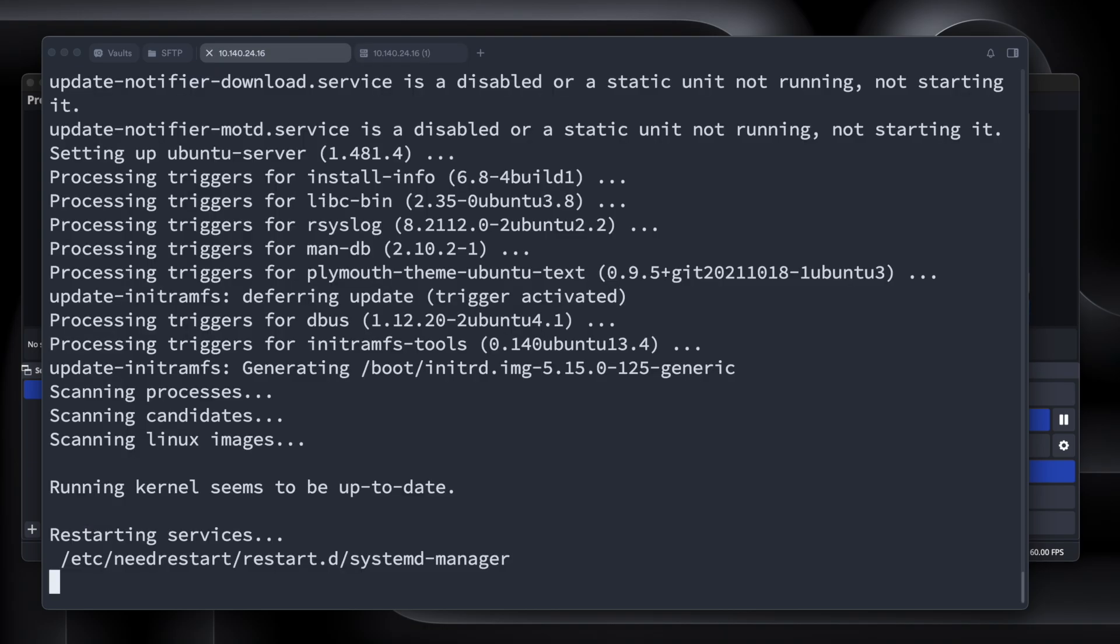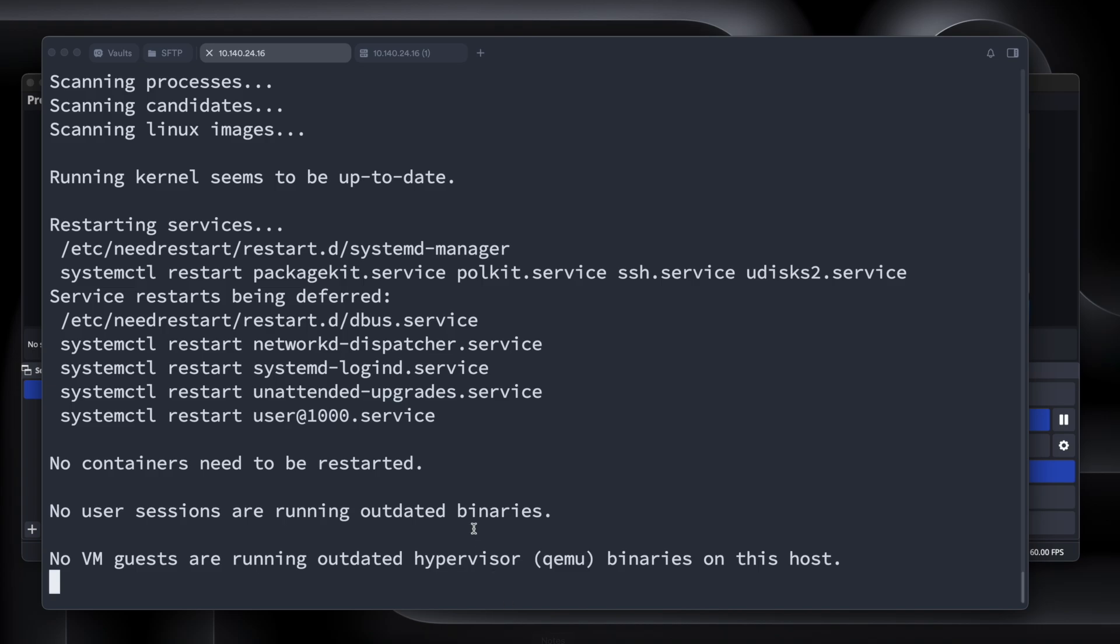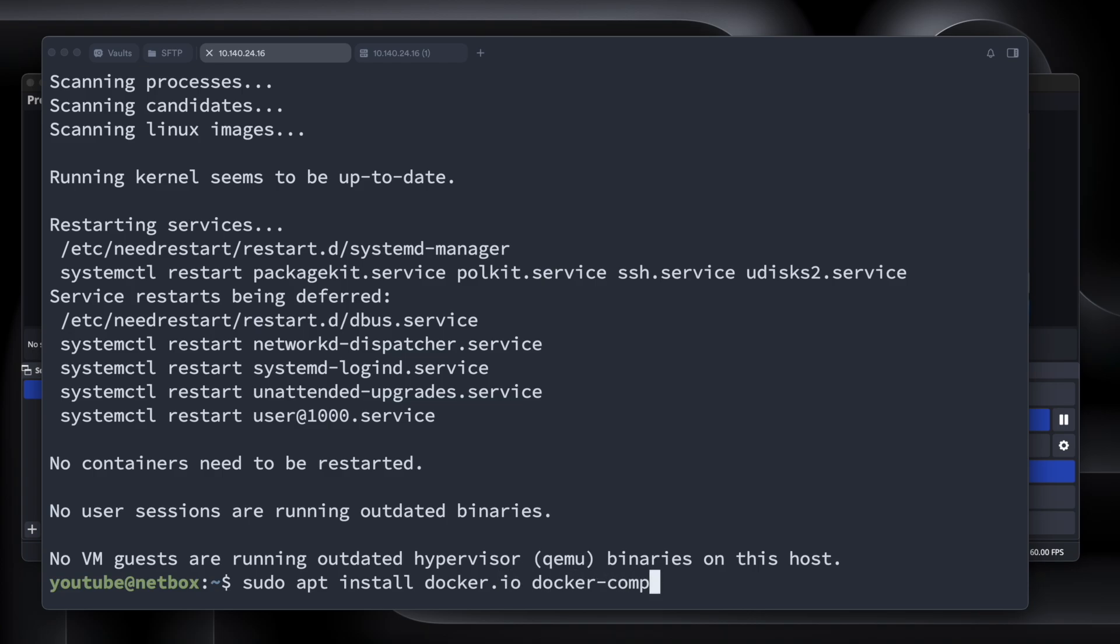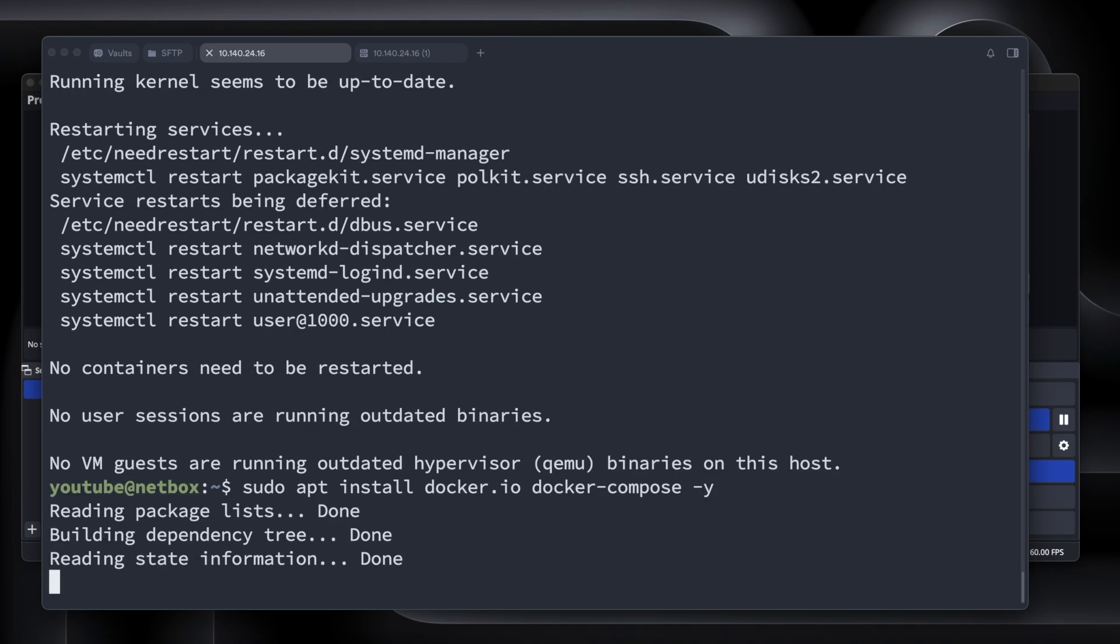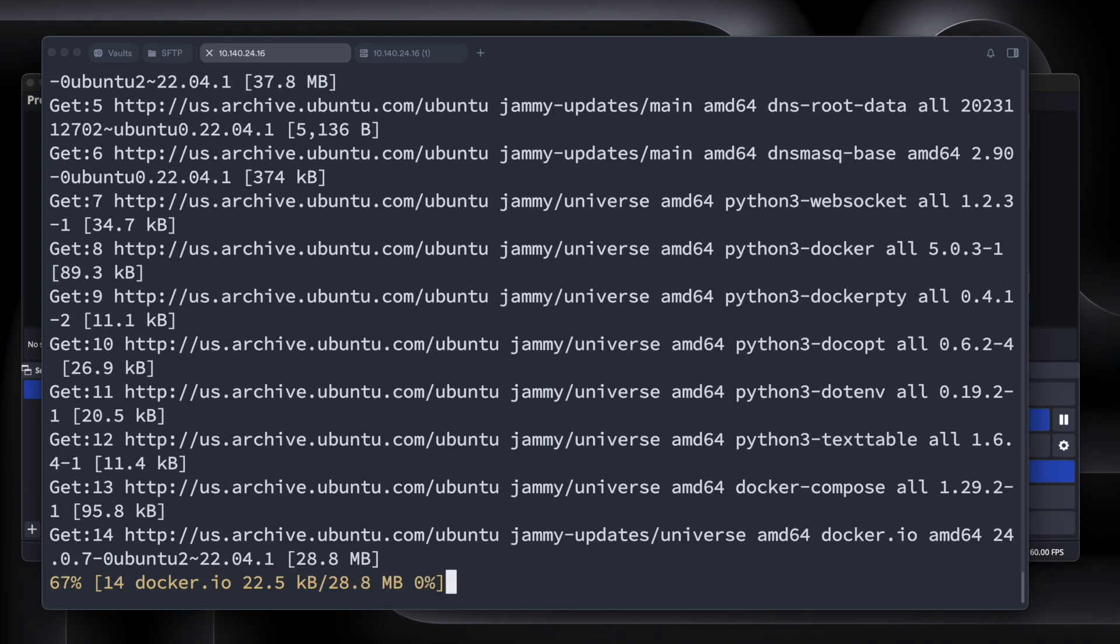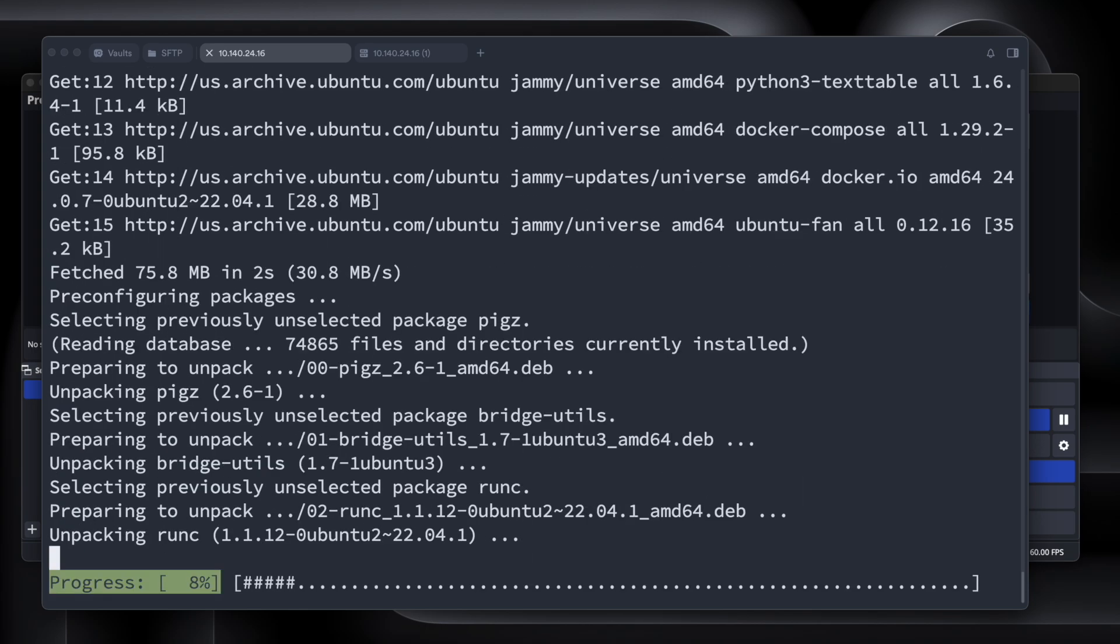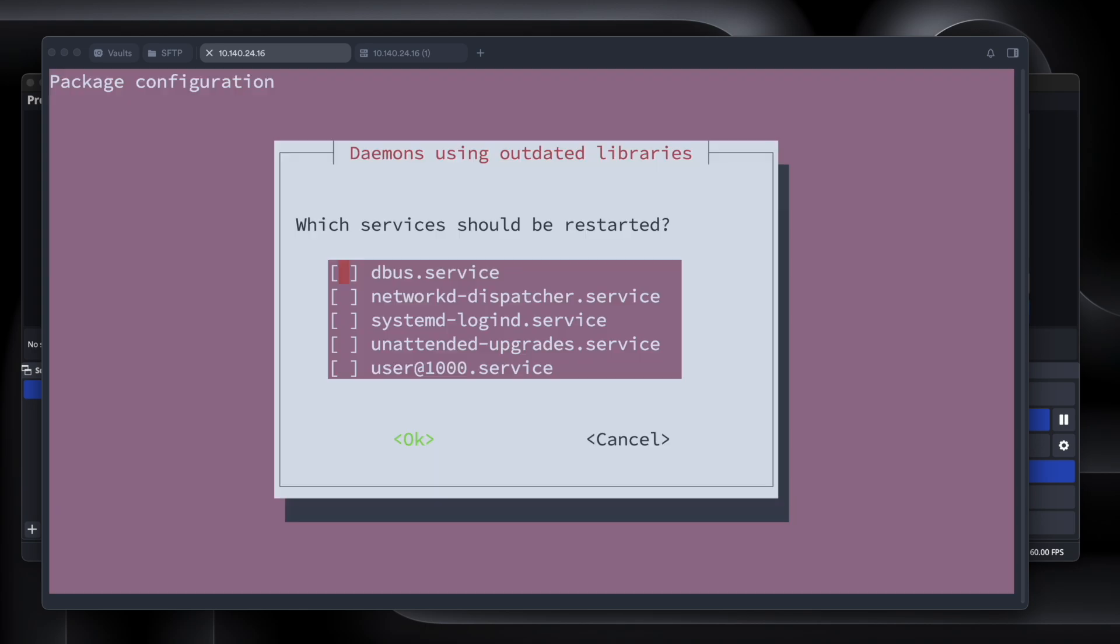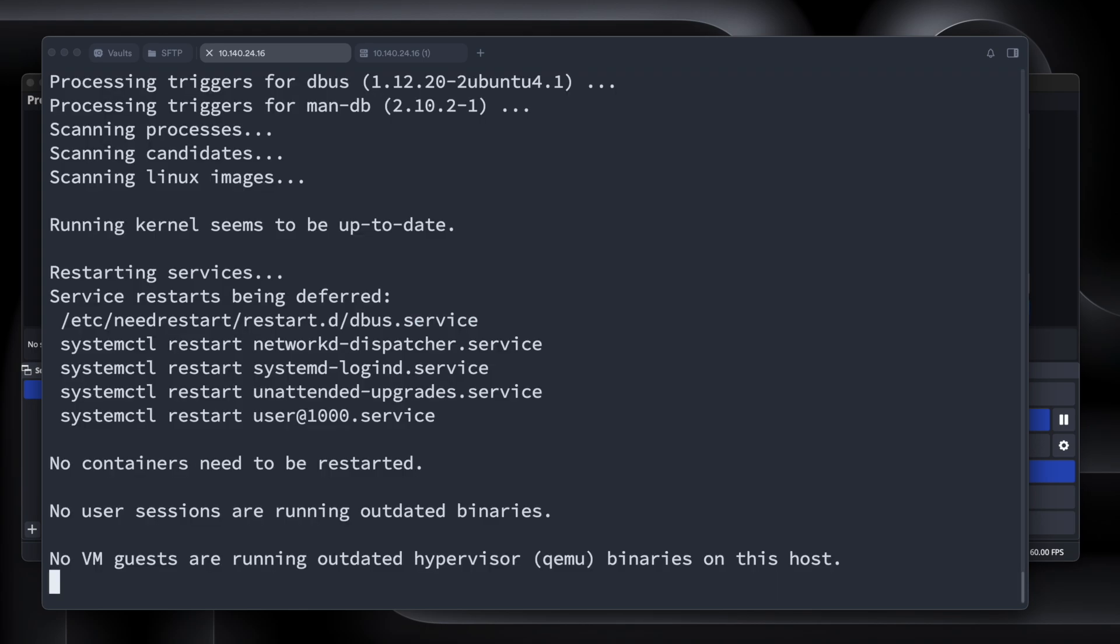So now that the update is completed, we're going to now install docker and docker-compose. So we'll run docker.io and docker-compose to install those commands just like that. As you just saw on your screen, we will run that.